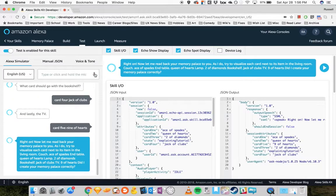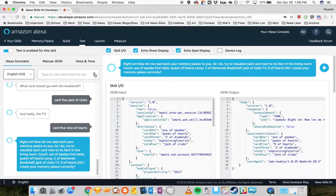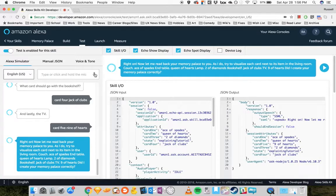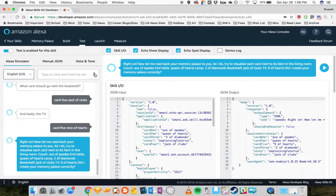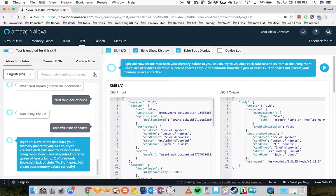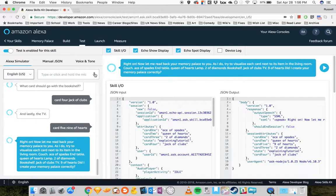Right on. Now let me read back your Memory Palace to you. As I do, try to visualize each card next to its item in the living room. Couch, ace of spades. End table, queen of hearts. Lamp, two of diamonds. Bookshelf, jack of clubs. TV, nine of hearts.